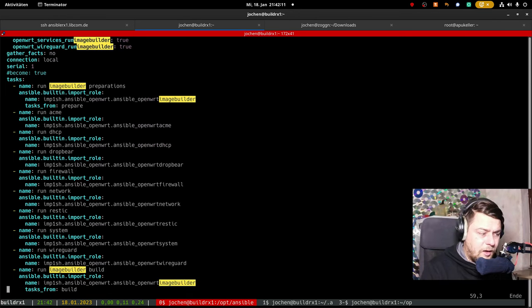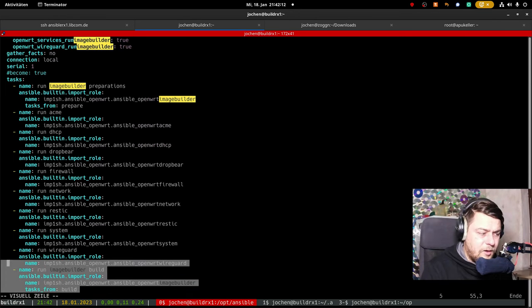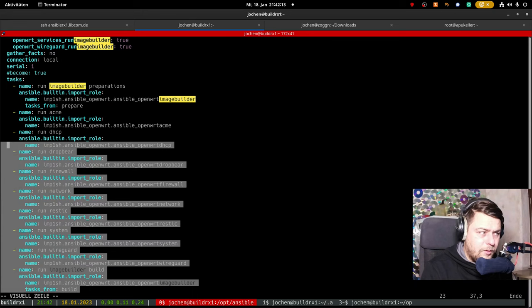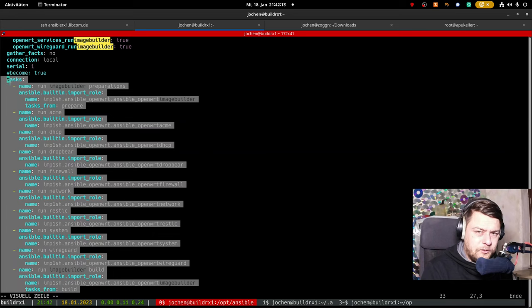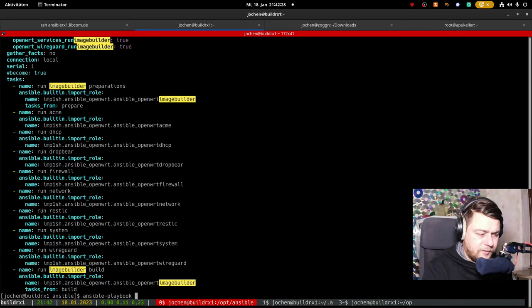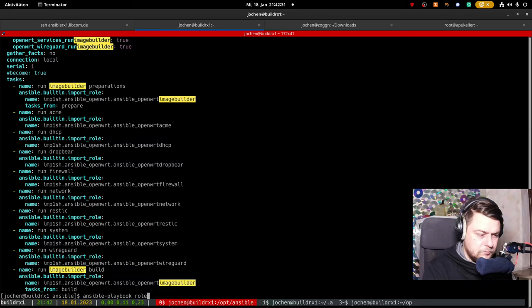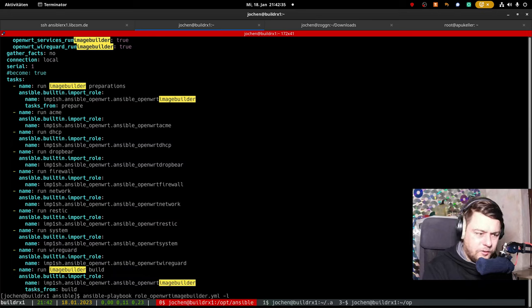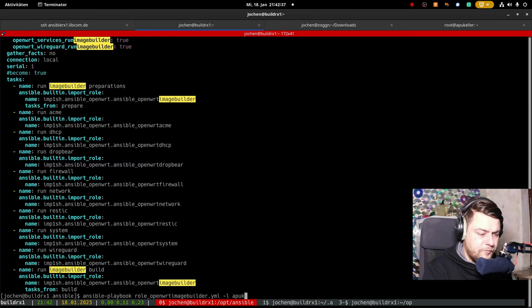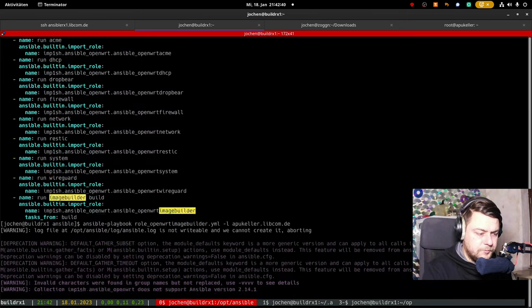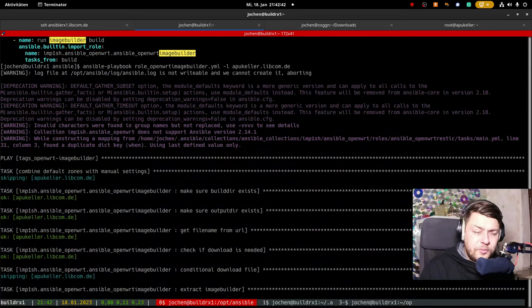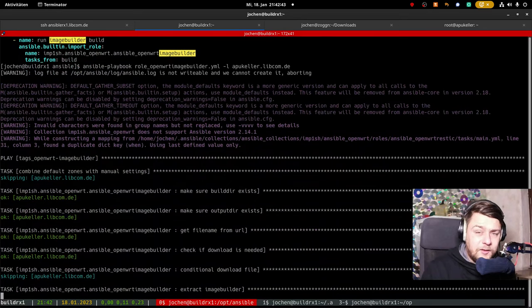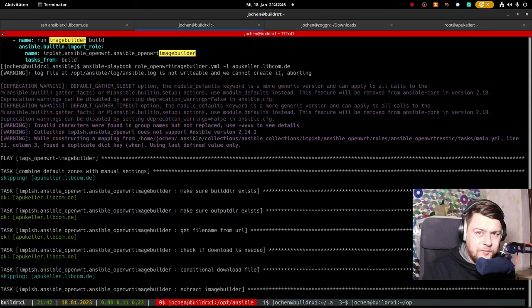Below here, in the tasks section, I include all the different roles I would like to use during the build process. Then I will start the process. And I would like to do it only for this specific device right now. Okay, this might take some time, because it is compiling stuff.